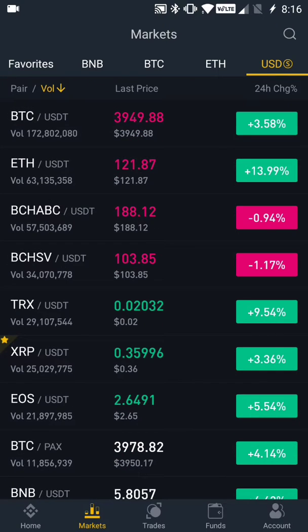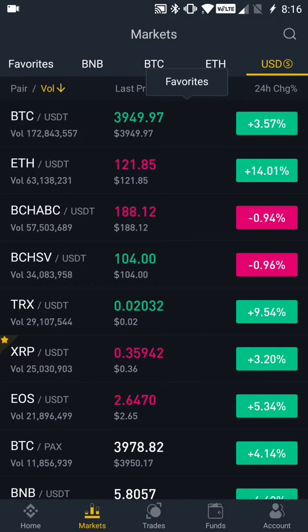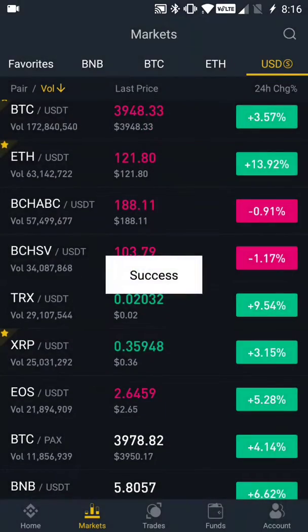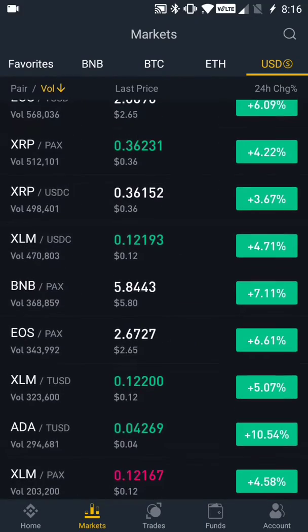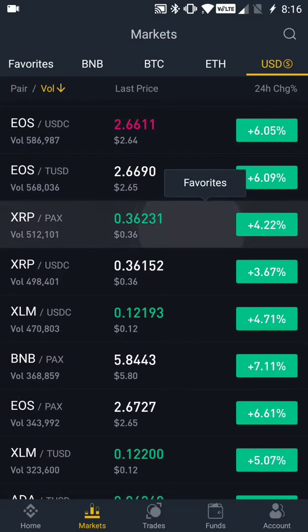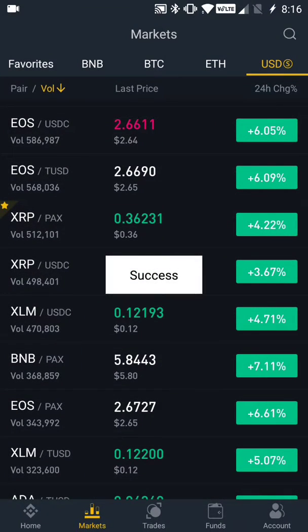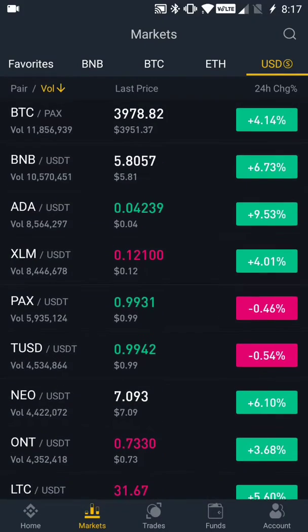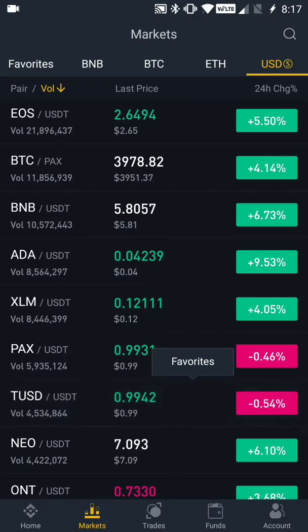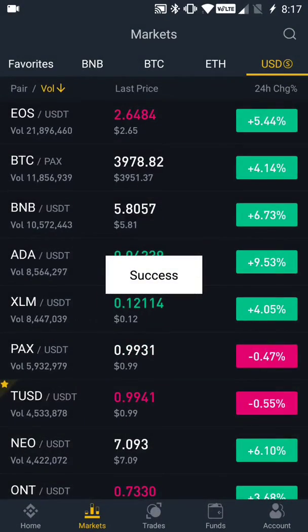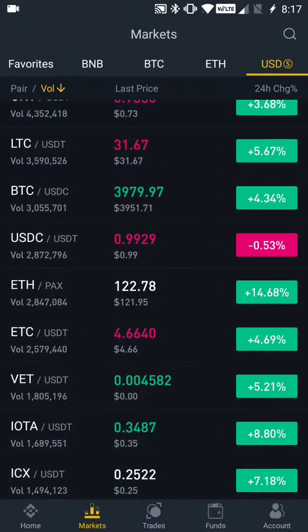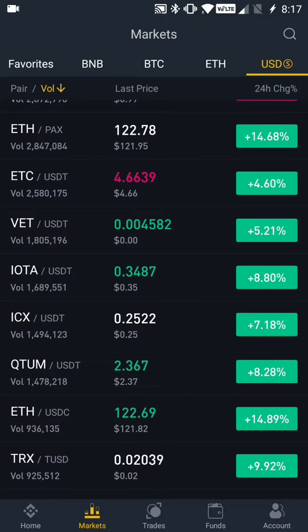I'm also going to pull in a couple of other digital assets so we can play with things on the favorites tab. I'm going to pull in BTC/ETH USDT, XRP/PAX, and XRP/USDC — another stable coin — and then let's find XRP TrueUSD. Right here we have TrueUSD/USDT — all of this gets very confusing, I understand why people are confused because it doesn't really make a lot of sense.